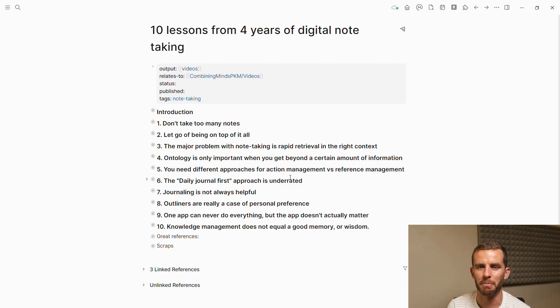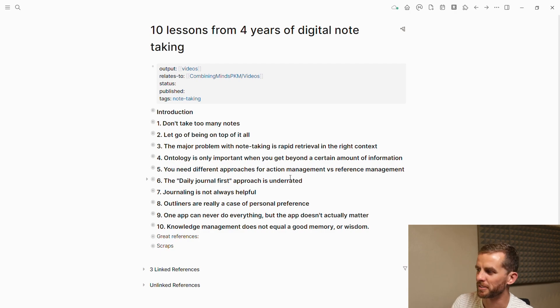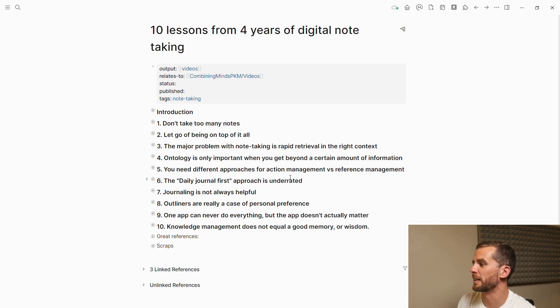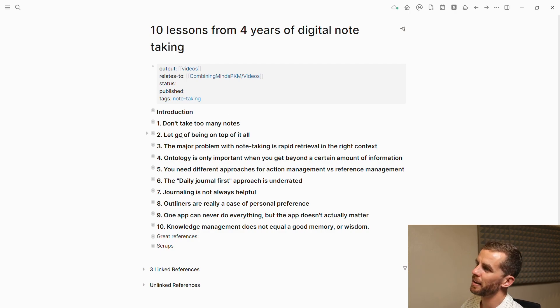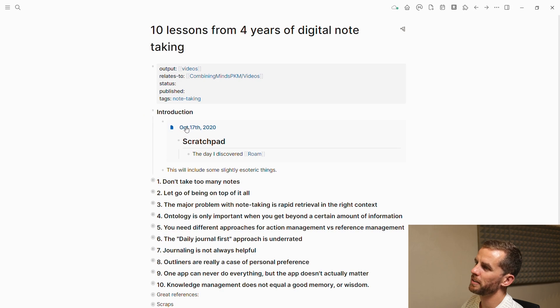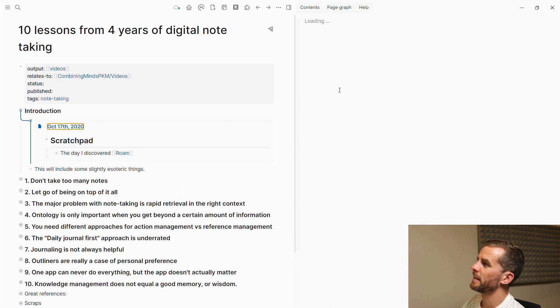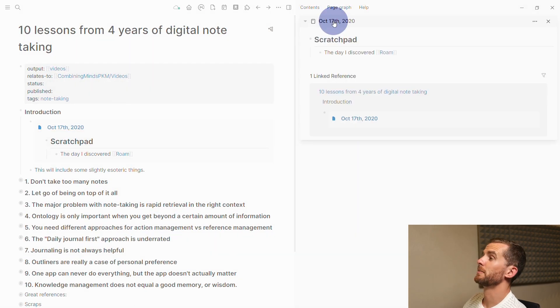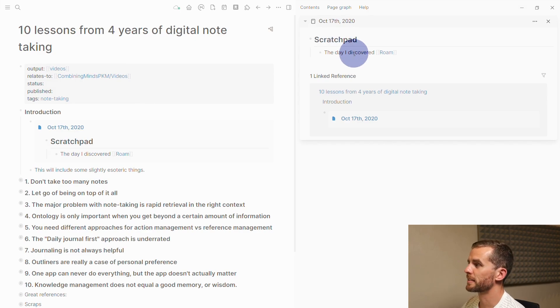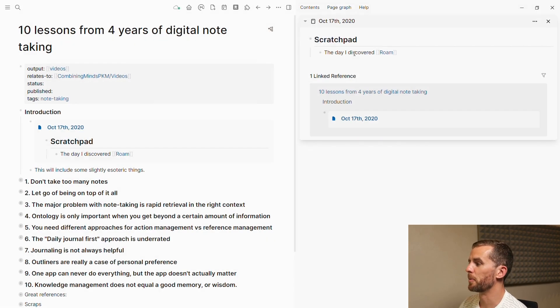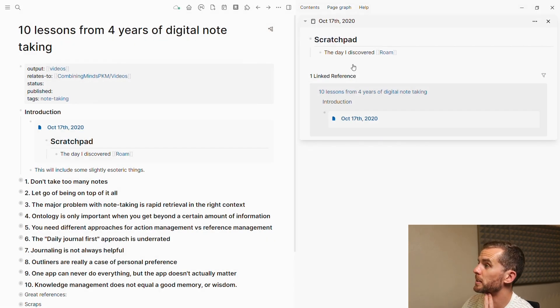I could have many more and could have structured it in many different ways, but let's get into it. From an introductory perspective, if I shift-click over here, October 17th, 2020 is the day that I discovered Rome. I was a little bit late to the party because everyone discovered it during COVID.